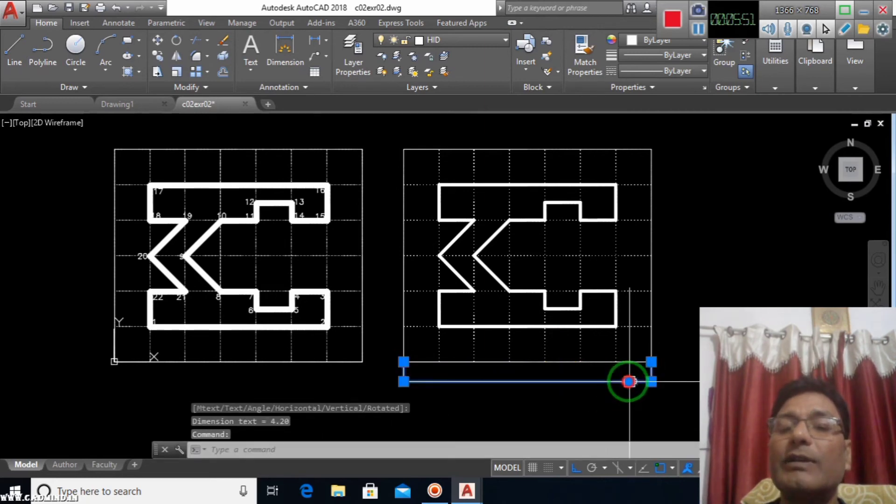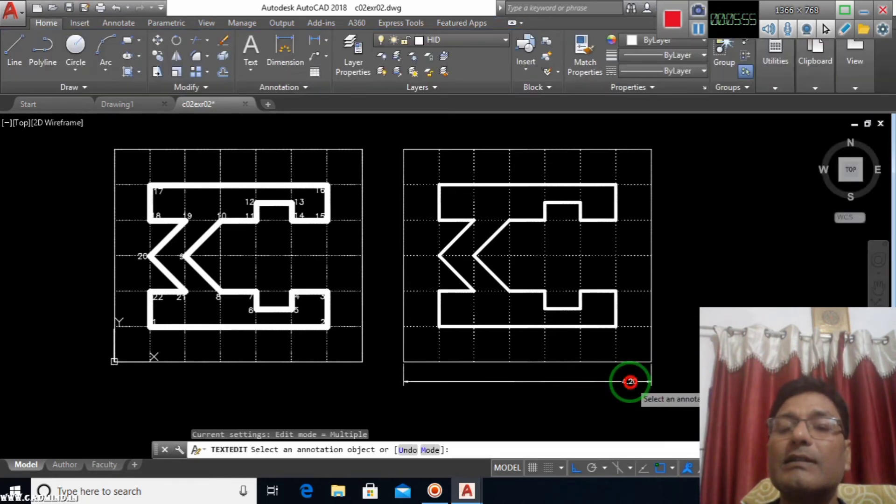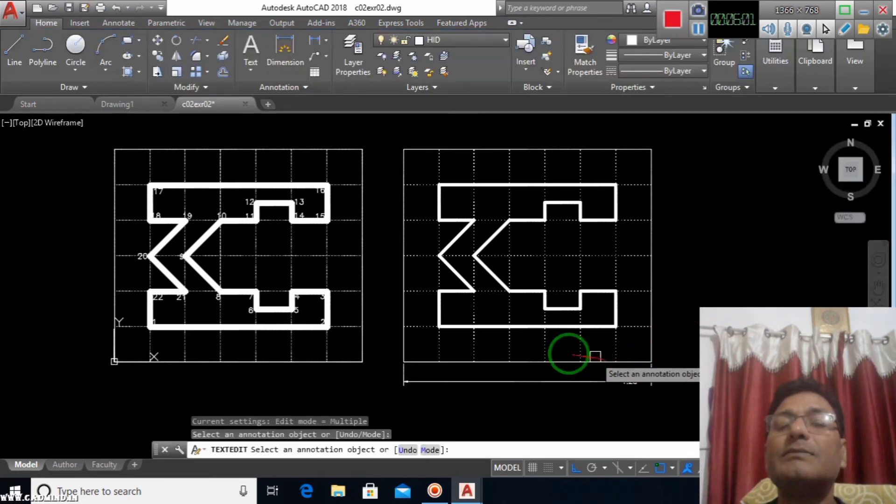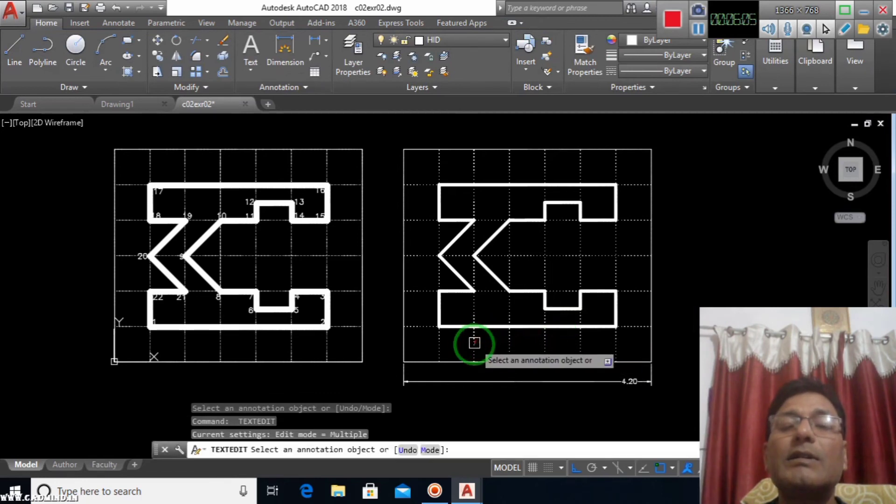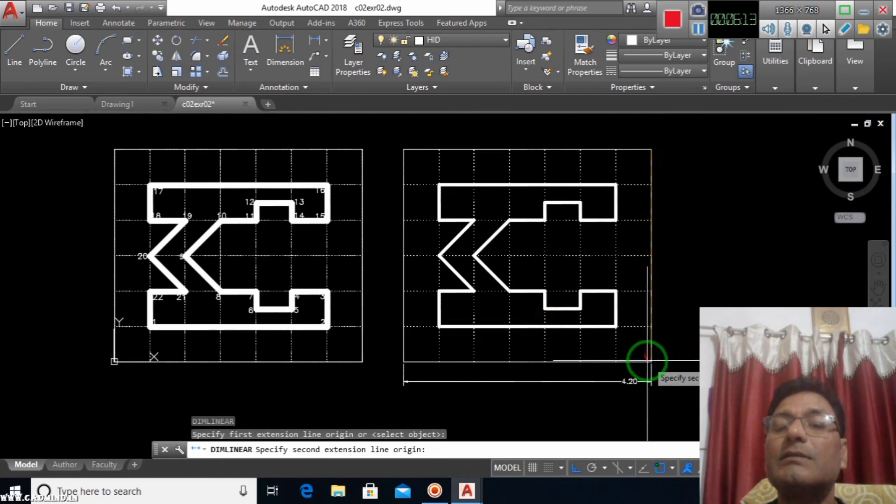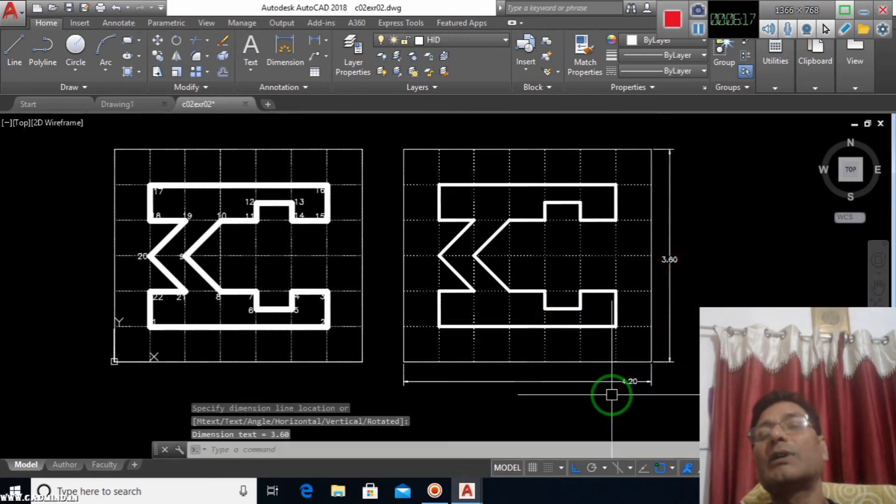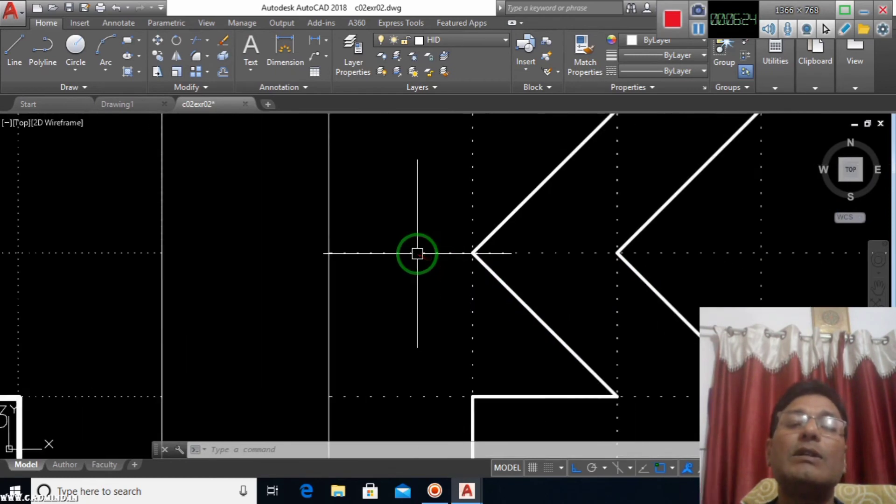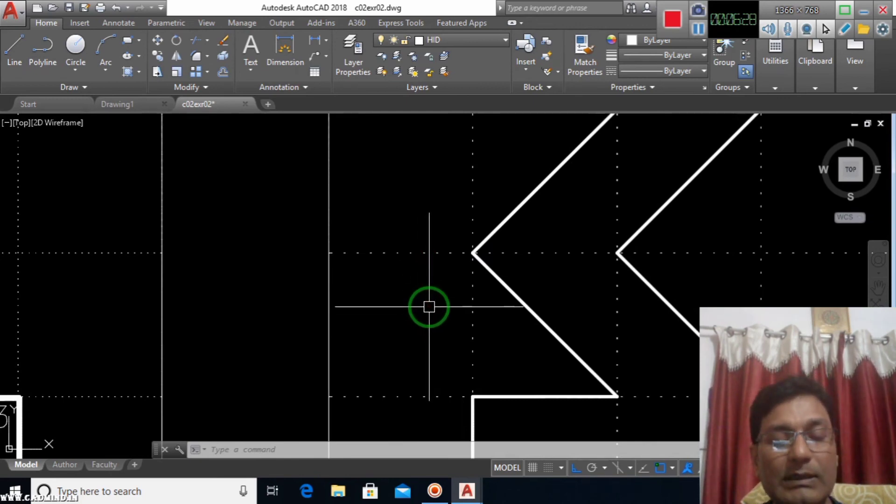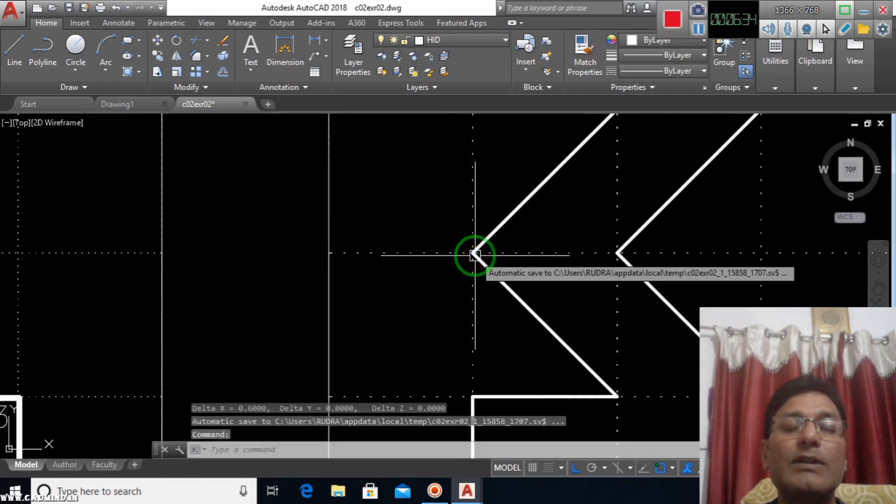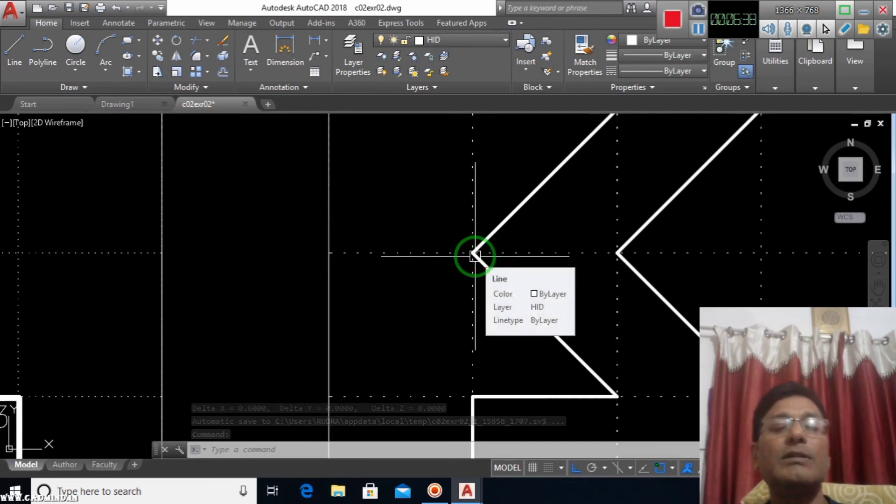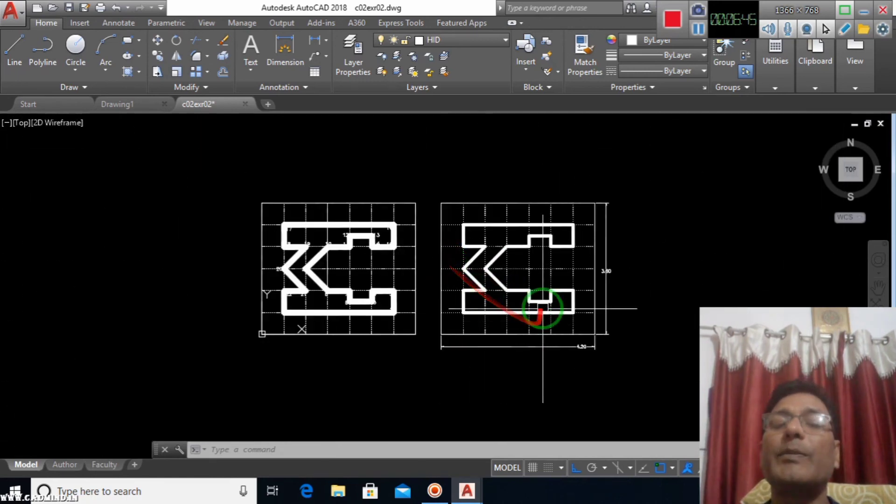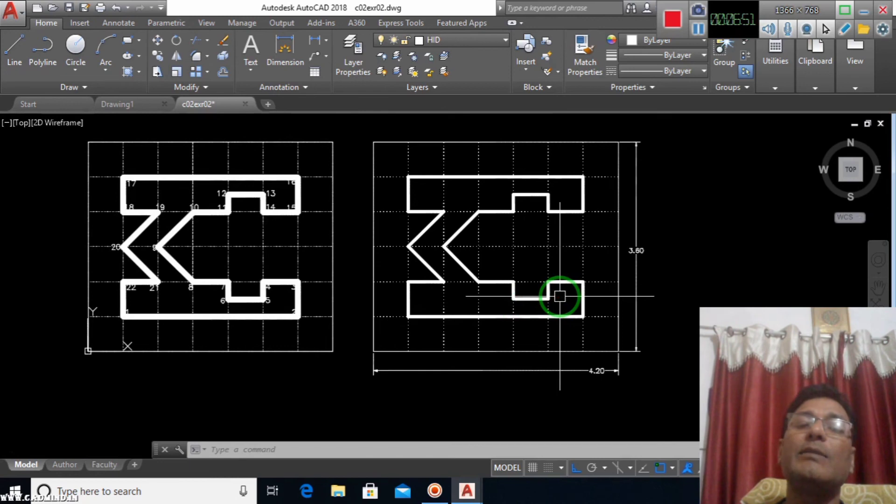It's showing here 4.30. Similarly, you can get the value. 3.60, 4.20. Now the distance of a single block, DLI enter, first point and next point. It's showing here delta X is 0.6. So what you have to do is prepare a grid, prepare the grid, and then use the line command and move your cursor towards the drawing.